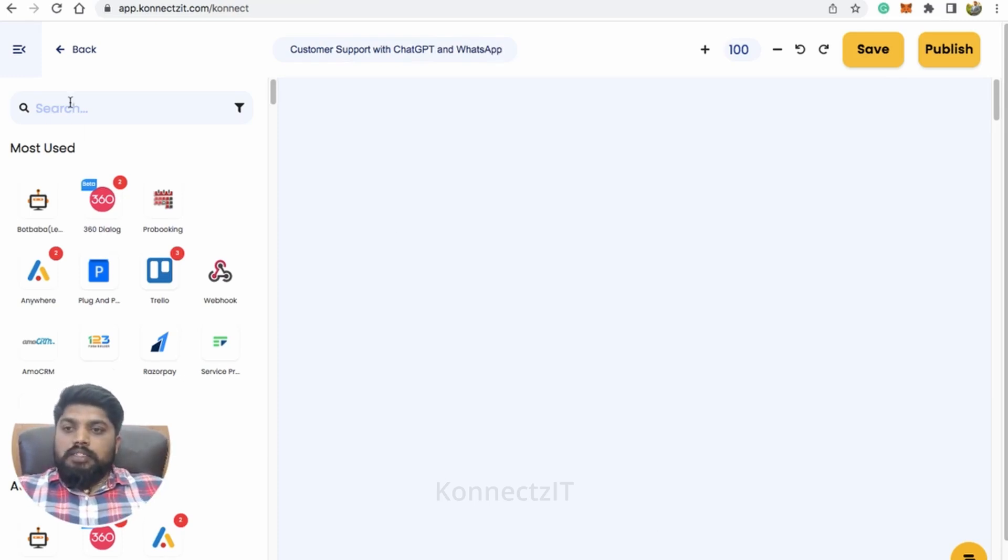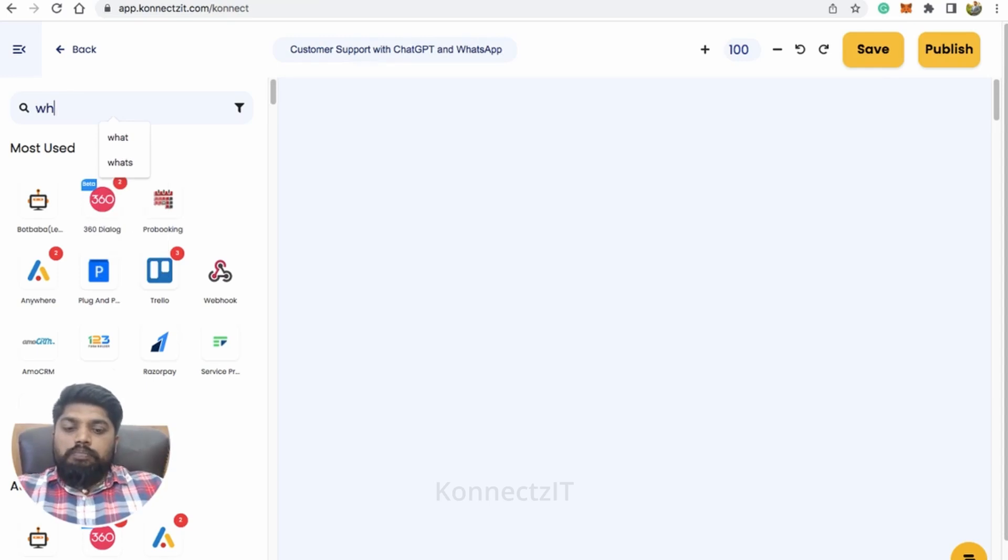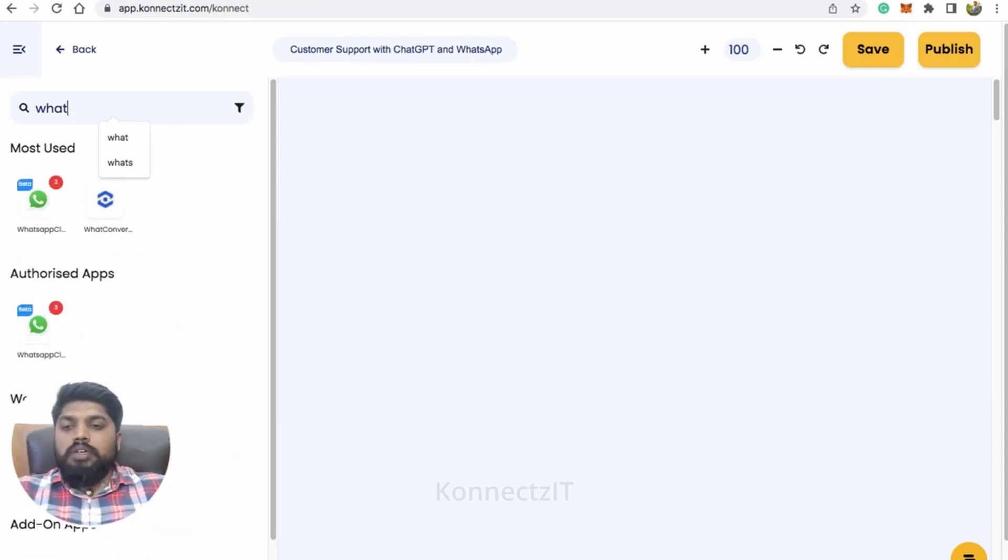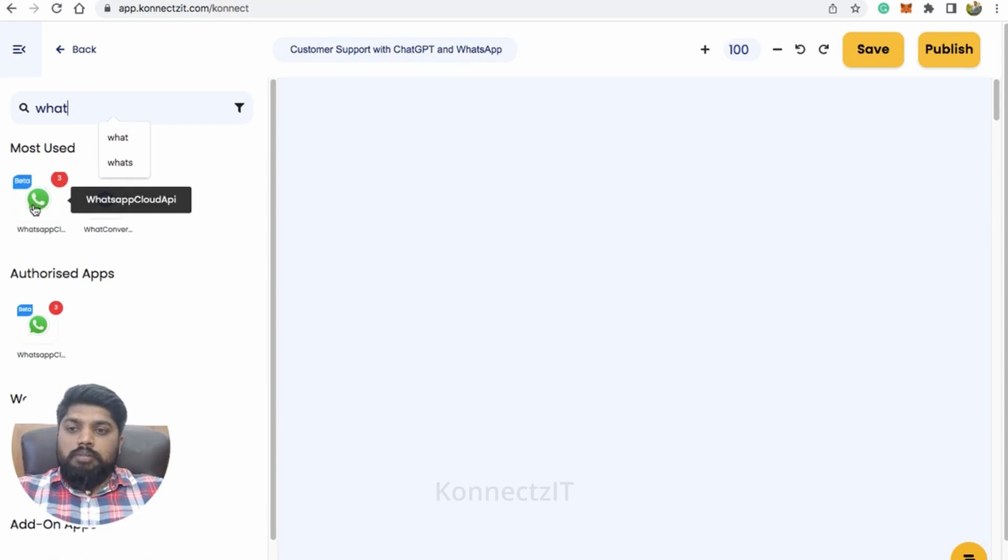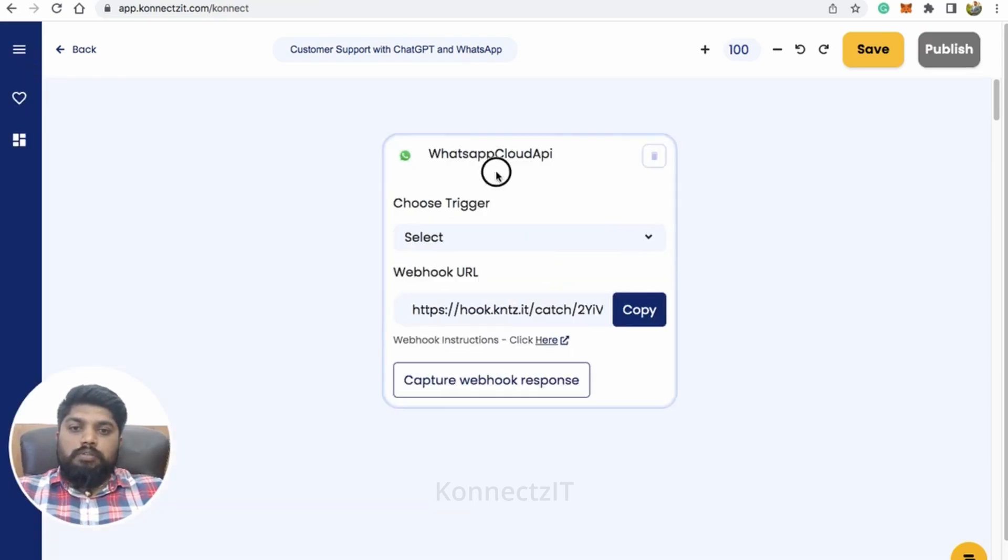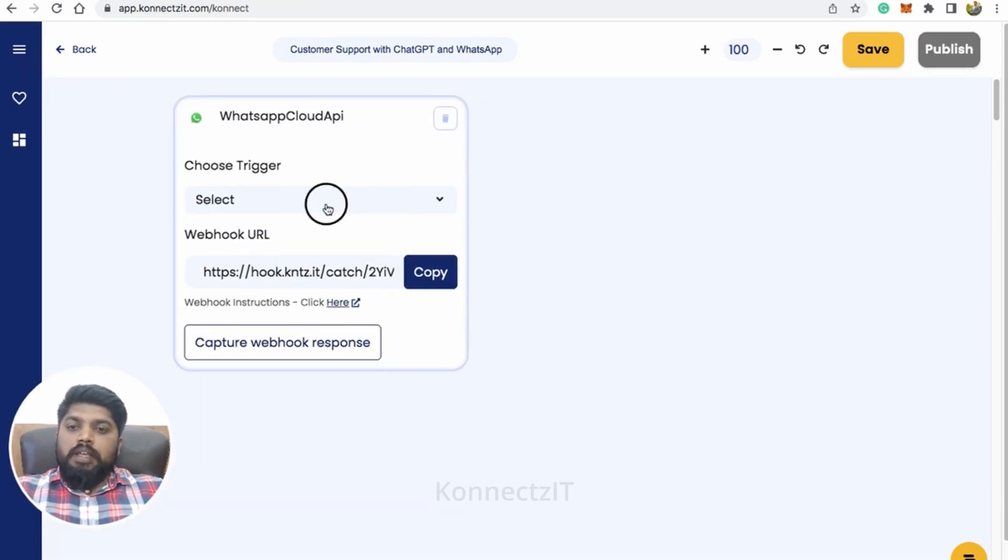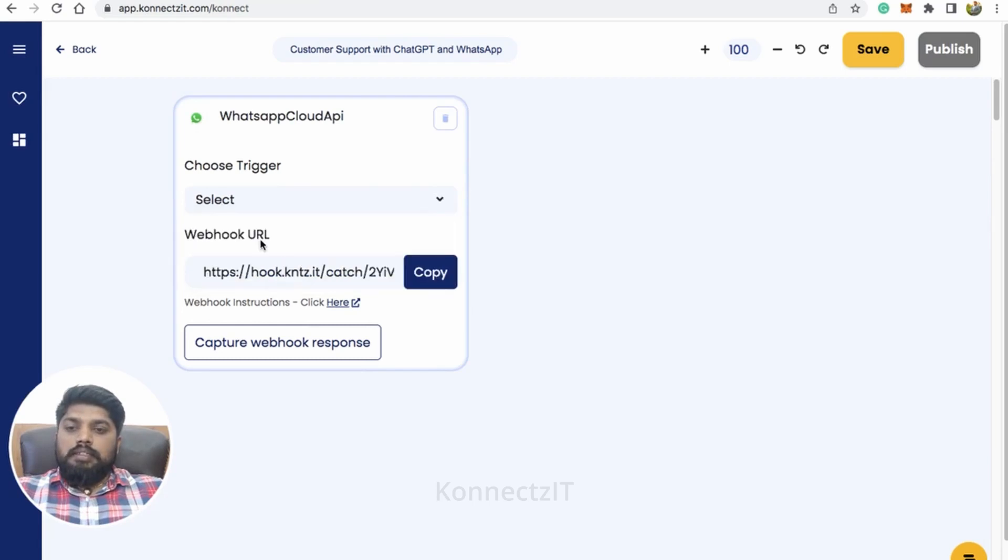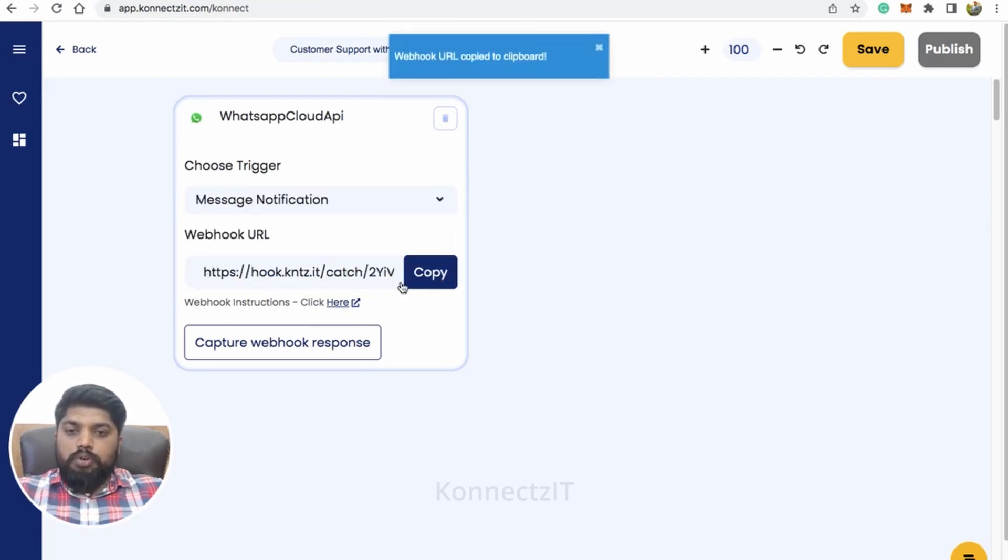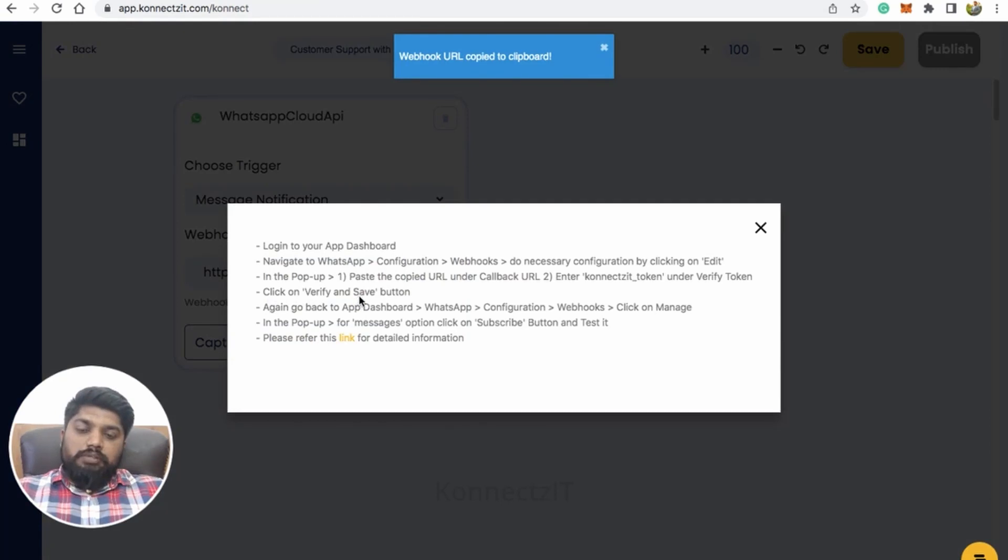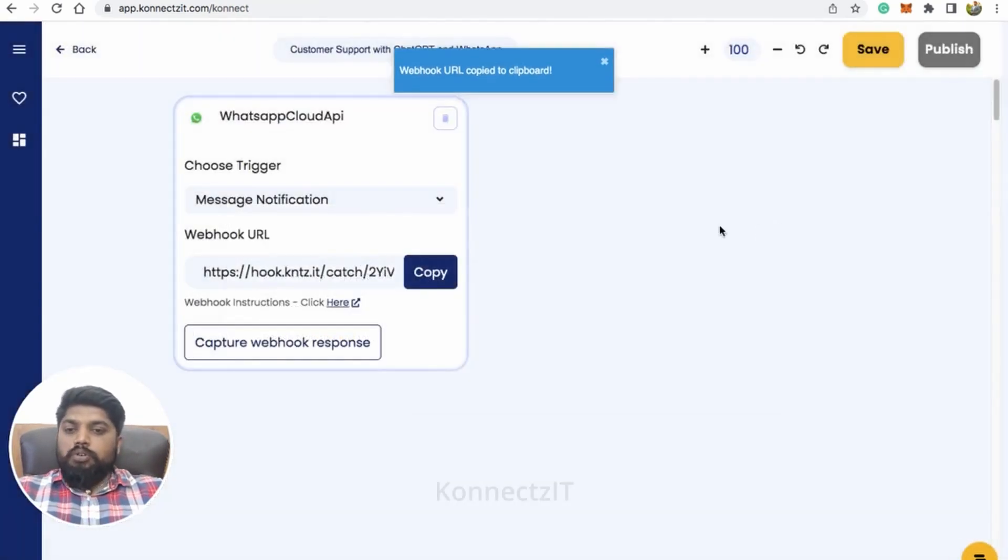So first search for WhatsApp trigger. You have to paste a webhook inside WhatsApp Cloud API. So for this just drag and drop WhatsApp Cloud API and select the trigger as message notification. Copy the webhook URL based on the instructions given here. So go ahead and paste the webhook URL. So I'll show you how to do that.